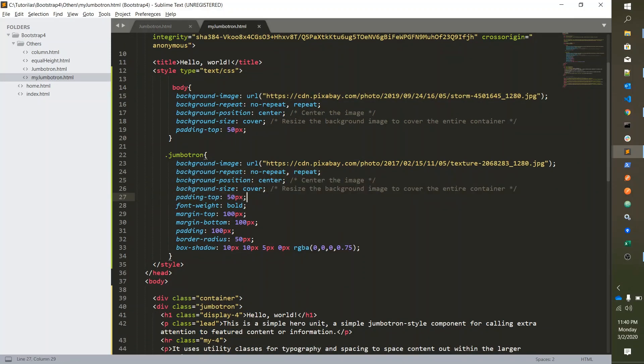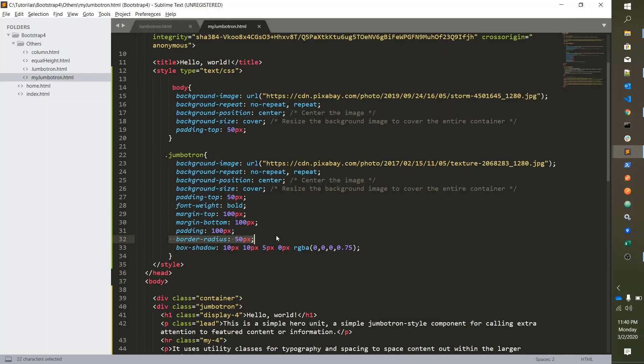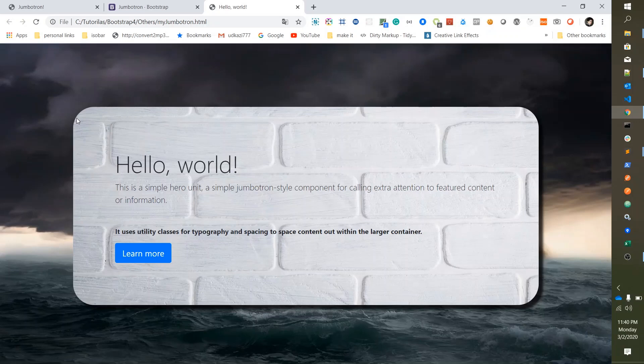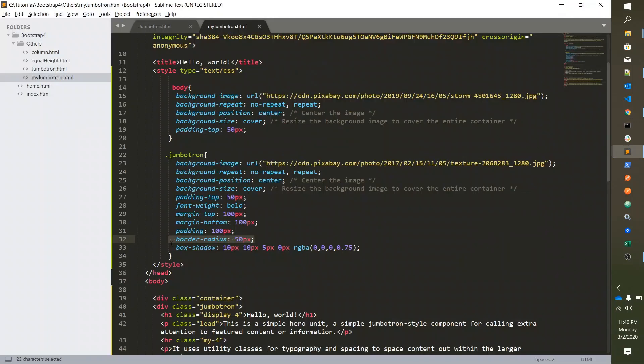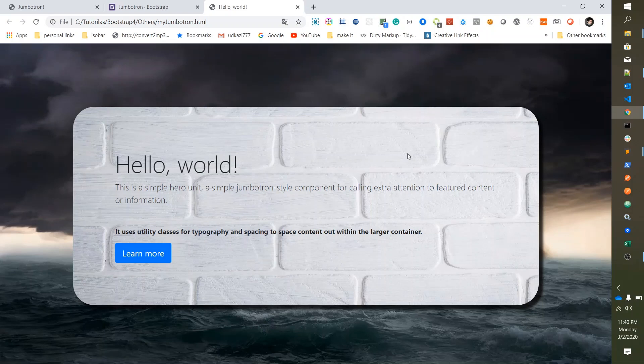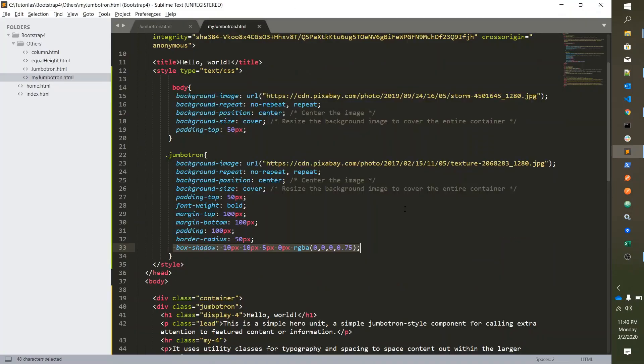And then we added some small font changes. Then we took margins from top and bottom, and we took padding and applied border radius which is 50 pixels - you can see here, this is the border radius - and we applied a box shadow like this.